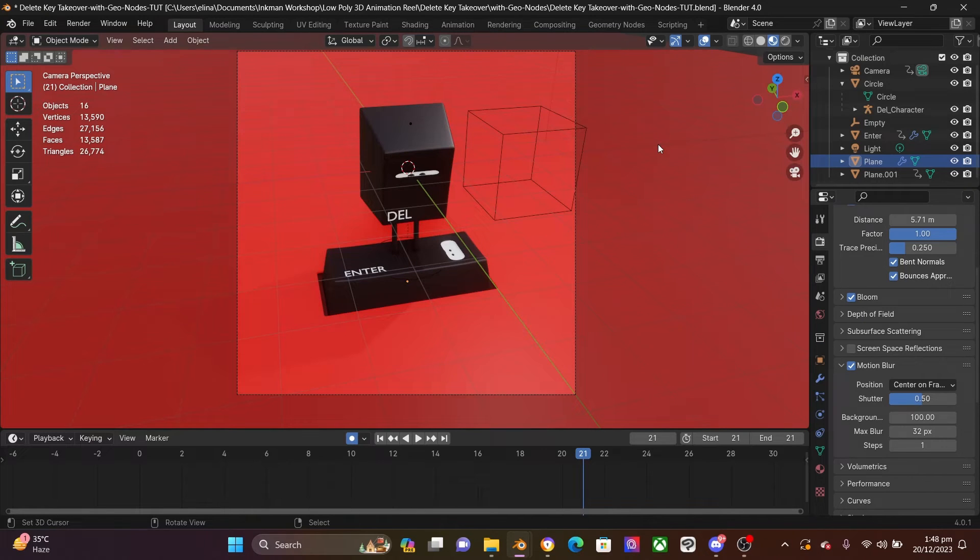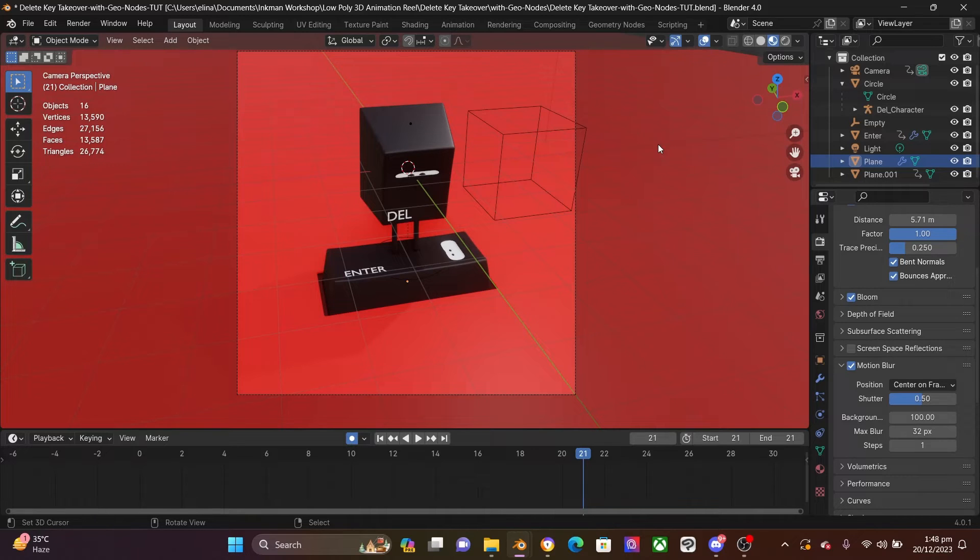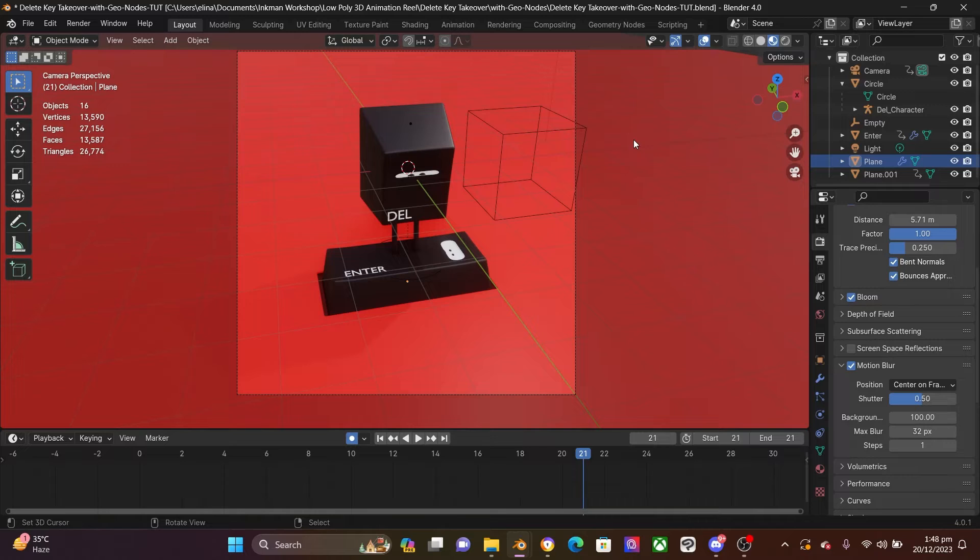So the major culprit for this is geometry nodes. But to be sure that your issue is caused by geometry nodes, there are a few things I want us to do.